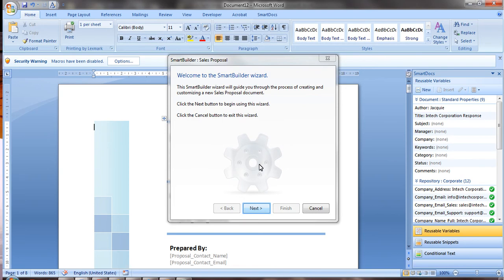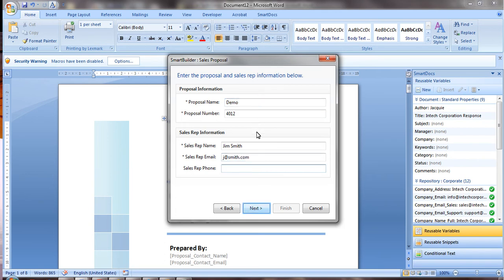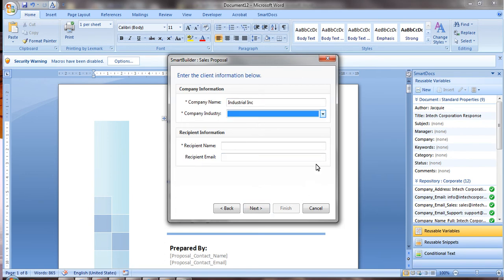SmartBuilders automate the generation of proposals and information request responses by allowing sales teams to provide a high quality response very quickly. The wizard will assemble a proposal that can be up to 100% complete including proper client information and company approved content.